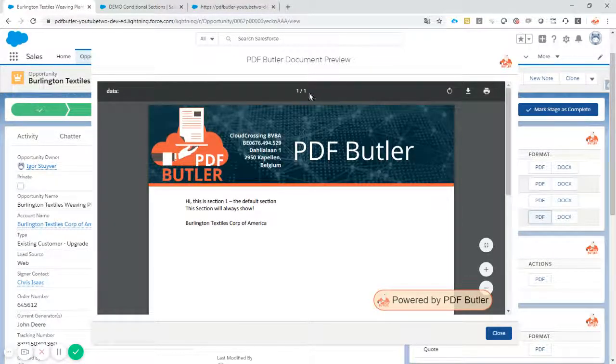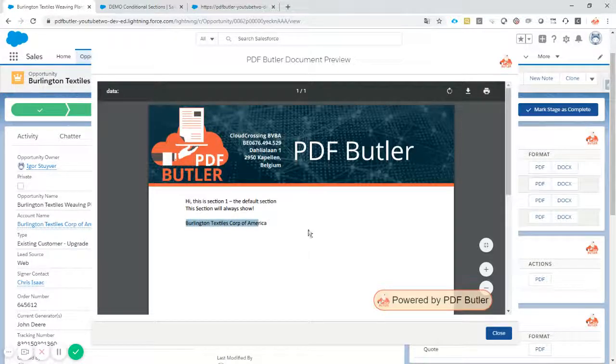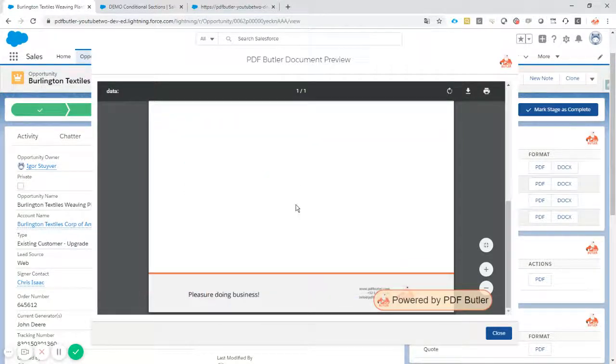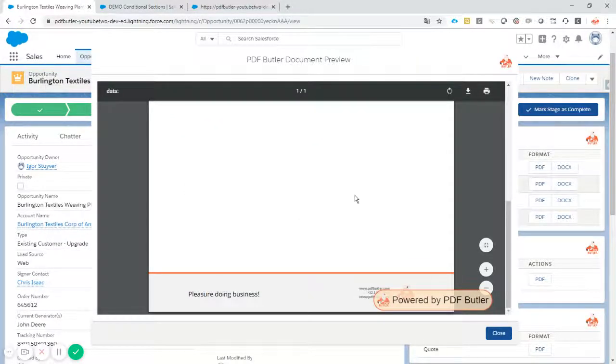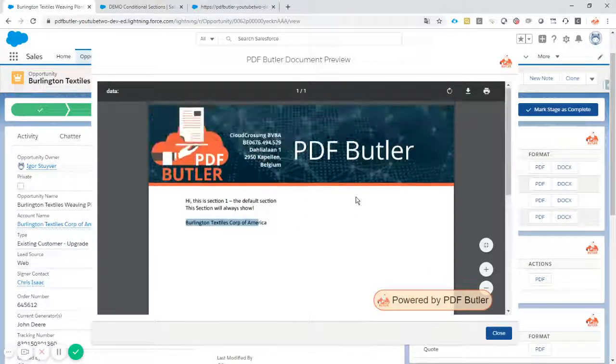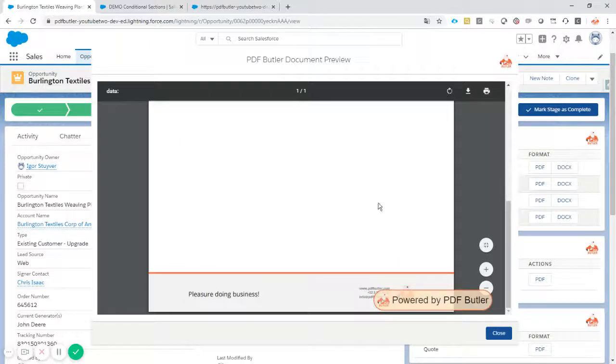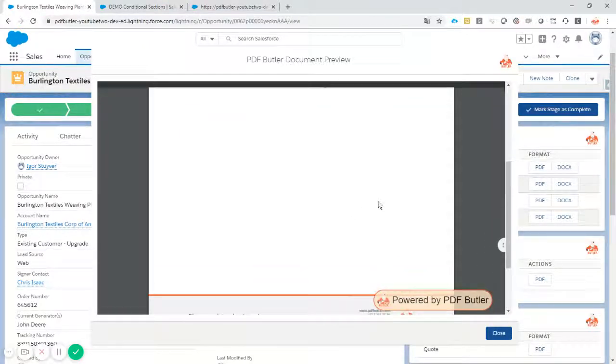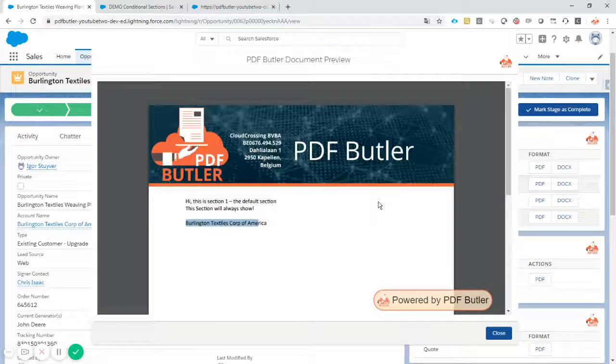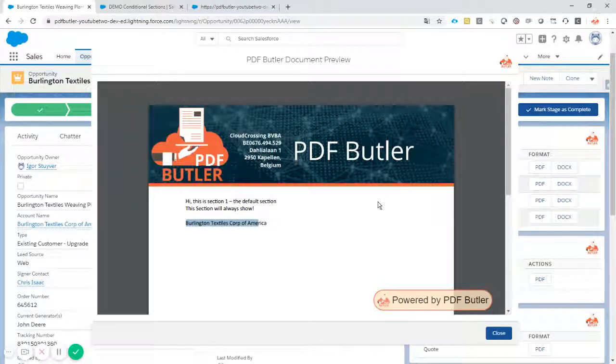one page. Whoa, that's very promising. The account number is of course there. And the second section is not shown. So perfectly exactly what I wanted. It works. The section is removed. And the section is shown when the customer is of type new customer or the opportunity is of type new customer.